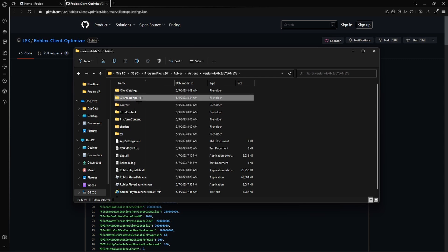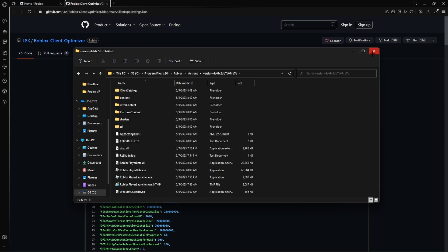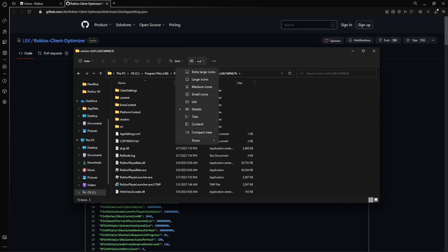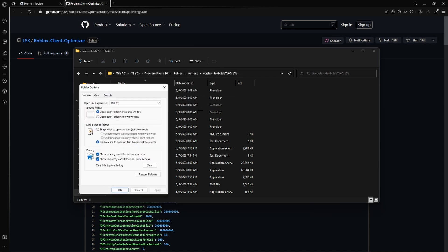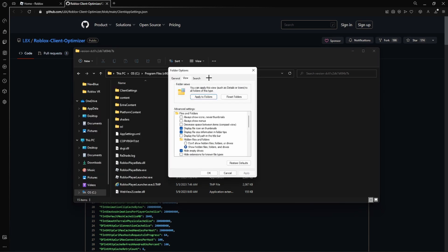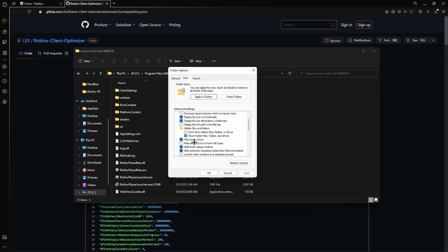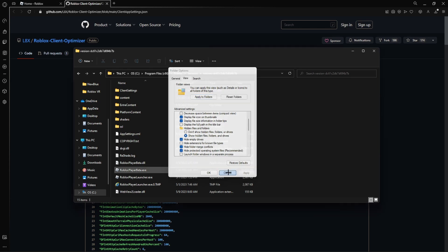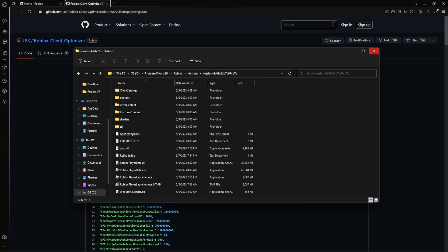And then once you do that you want to actually go to view. Sorry, not view. You want to click these three dots, click options, click view, and you want to make sure down here this option called hide extensions for known file types is off.